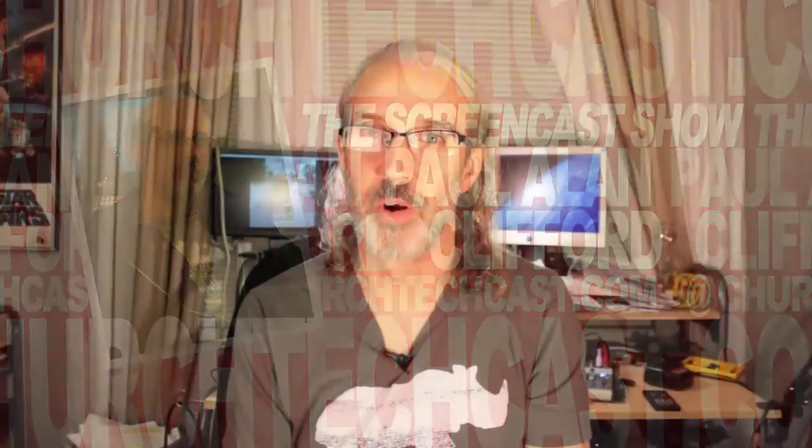Hi, and welcome again to another episode of the ChurchTechCast.com screencast show. This is the show where every week I help you use software that we use here in the church. My name is Paul Allen Clifford. I'm your host. I'd love for you to ask your questions, which I answer every Friday on the ChurchTechCast.com Q&A show. Just leave those below the video.